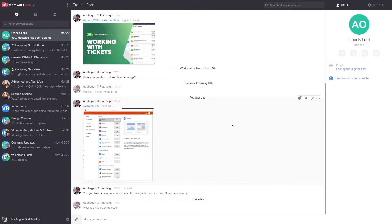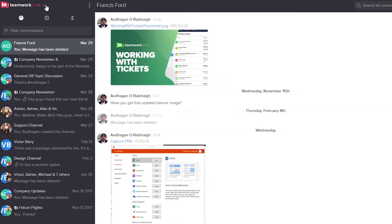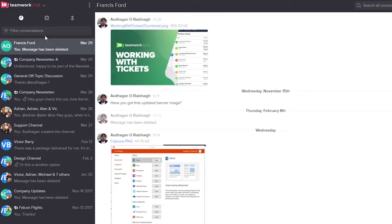Here we are in the web client of Teamwork Chat. If we go up to the top left and select the dropdown next to the Teamwork Chat logo, you can see that we can quickly access Teamwork Desk or Teamwork Projects. Below this on the left hand side we can see all of our conversations and channels, currently ordered by activity — so by when the last message was posted.